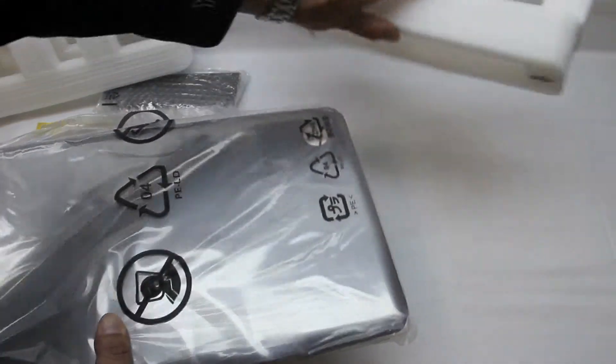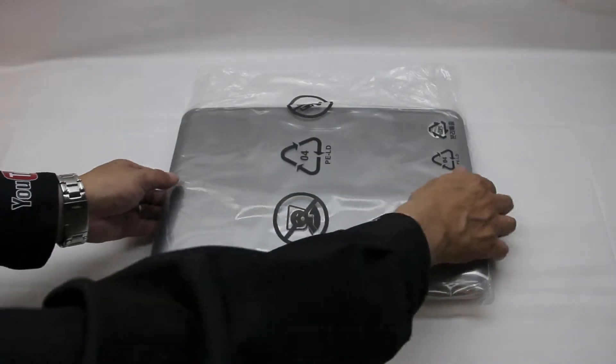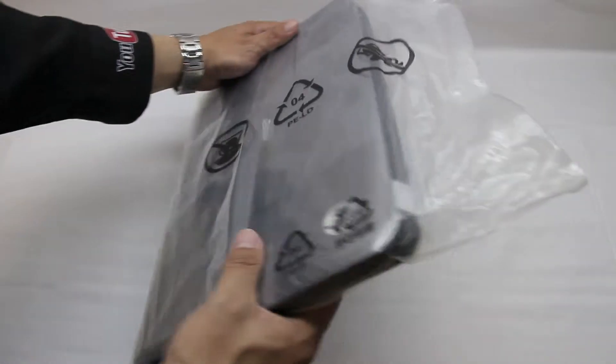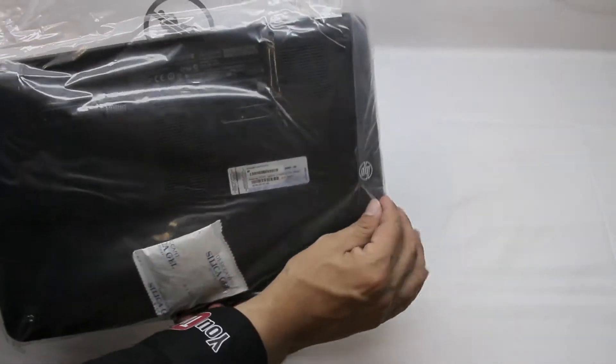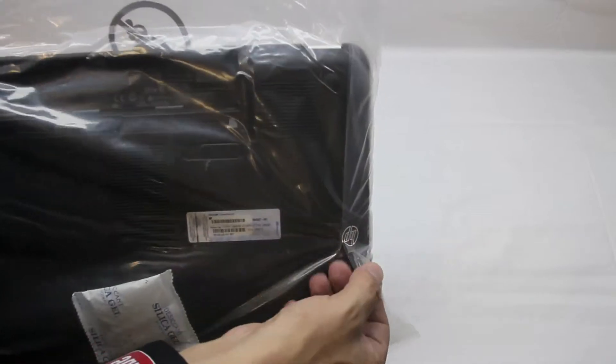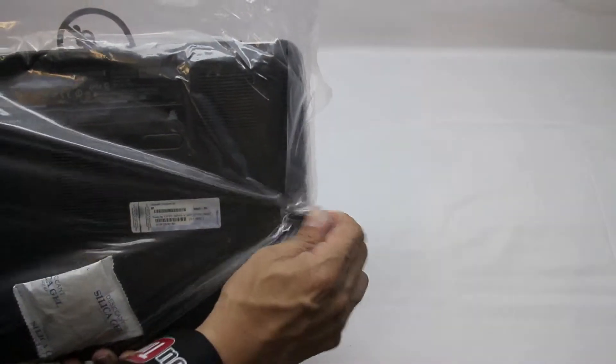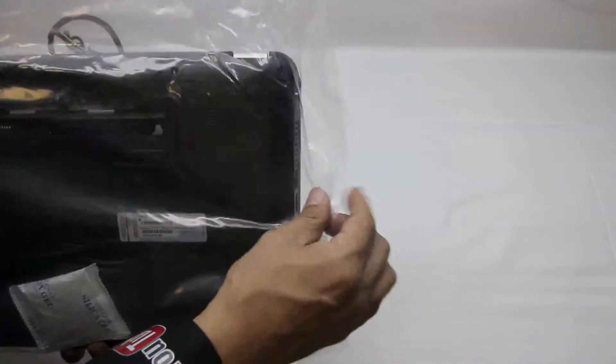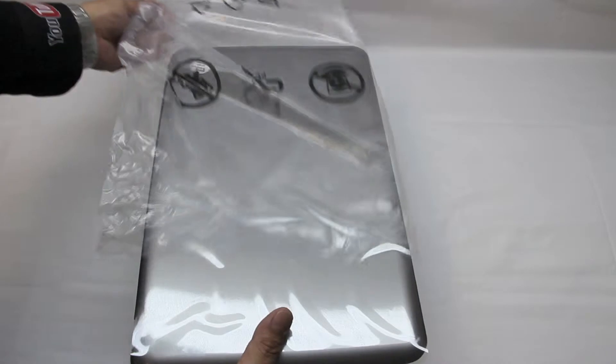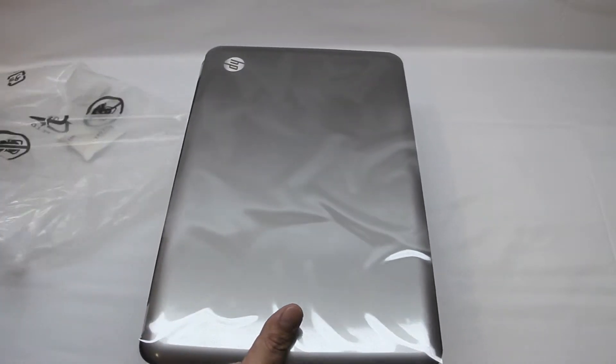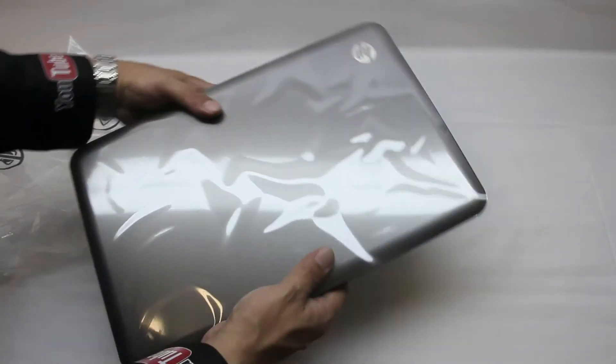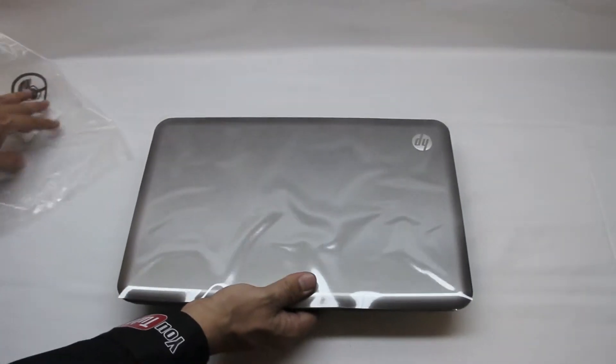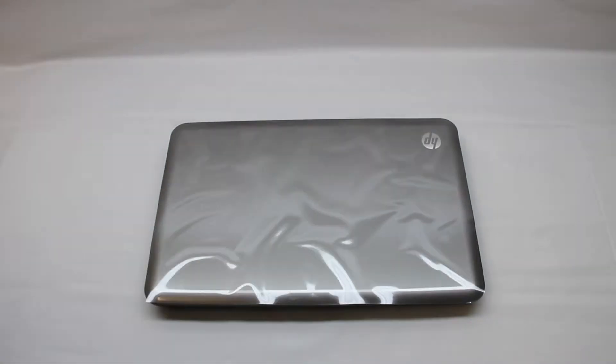And so let's go ahead and get this styrofoam off and get the unit itself out of the packaging. Looks like we have one piece of tape here on the back to get off. Just a quick reminder, I'm going to leave all my social links down in the description. So be sure to follow me on all of my social networks.